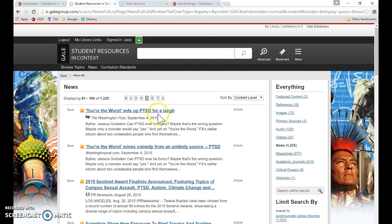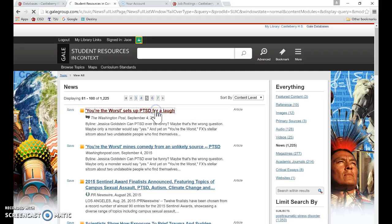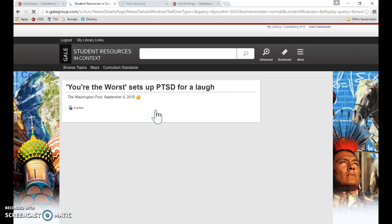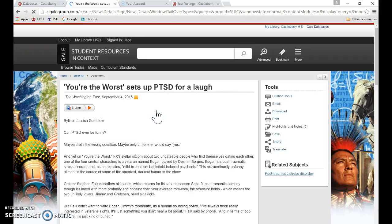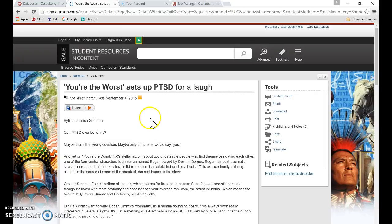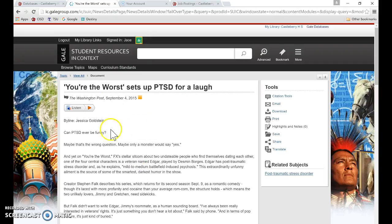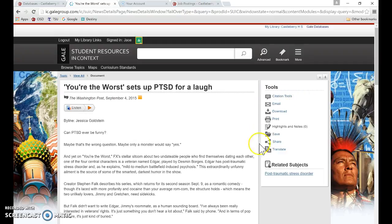Okay, so I am going to click on an article here just to show you how Gale works. If you look at this article, it looks like a newspaper article. It's published right here in the Washington Post. Over here are my tools.